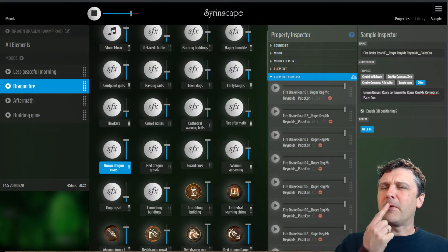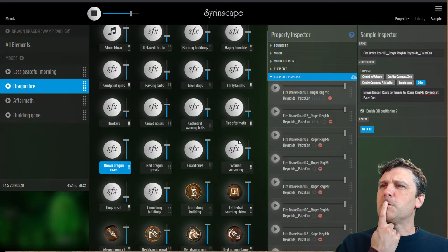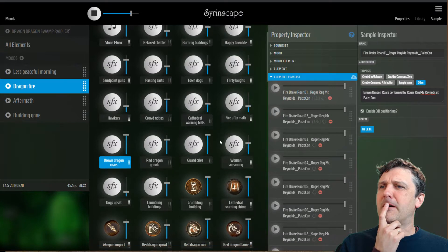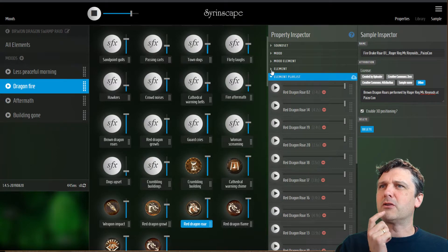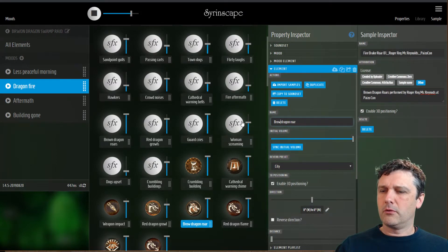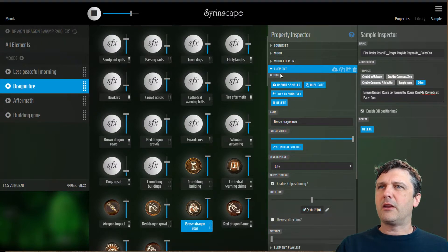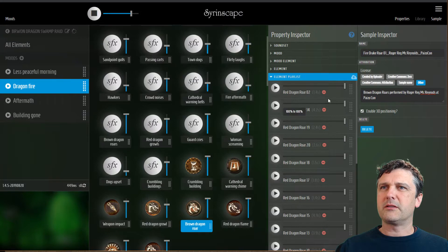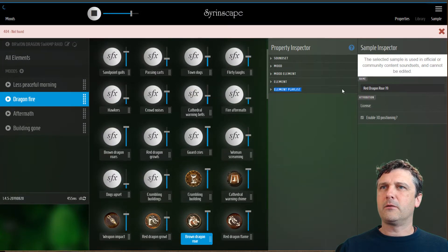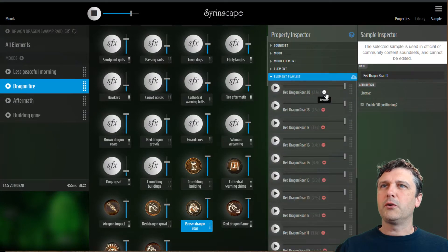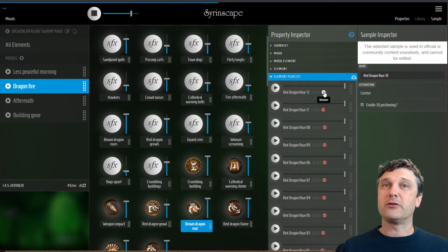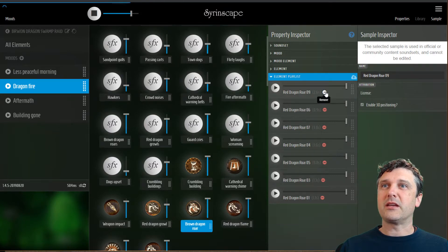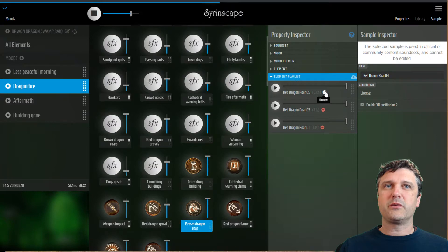I've imported those directly into this element, but I have another element down here which is red dragon roars — I'm going to change that to brown dragon raw. I want to get those samples because these are still the red ones. I could just duplicate the brown dragon roars element and turn it into a one shot, but I want to show you how to find the samples in the sample library.